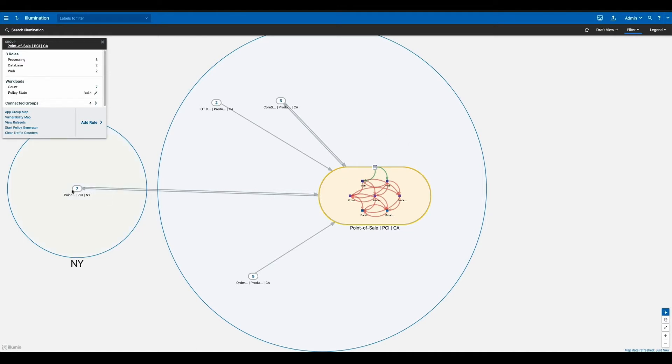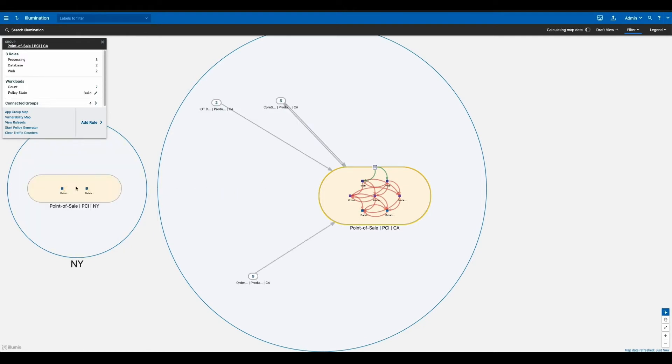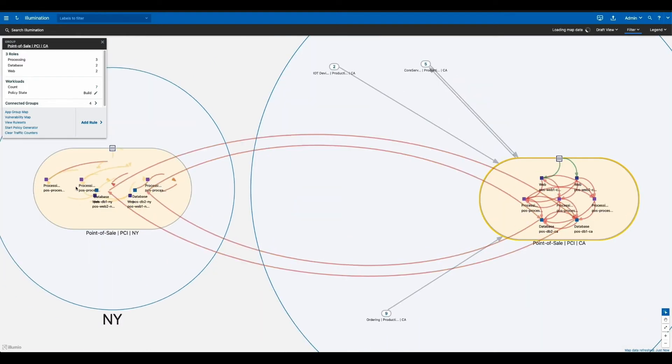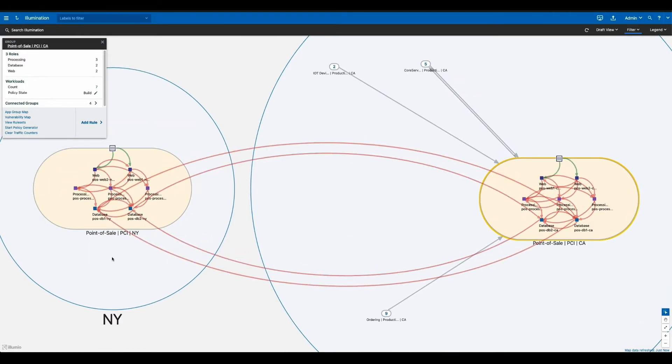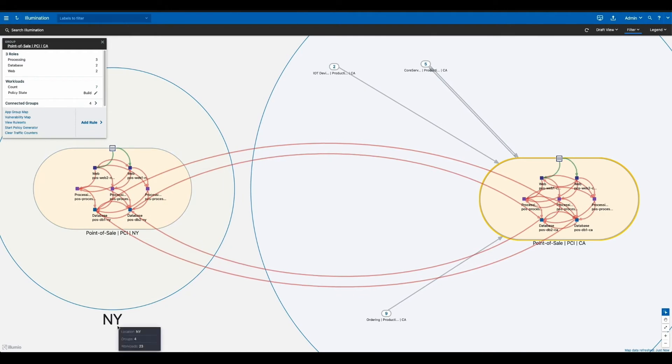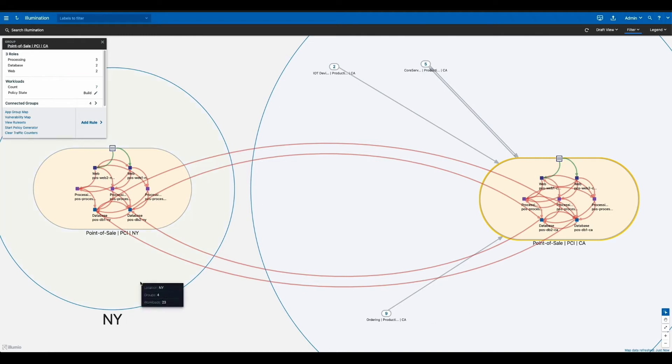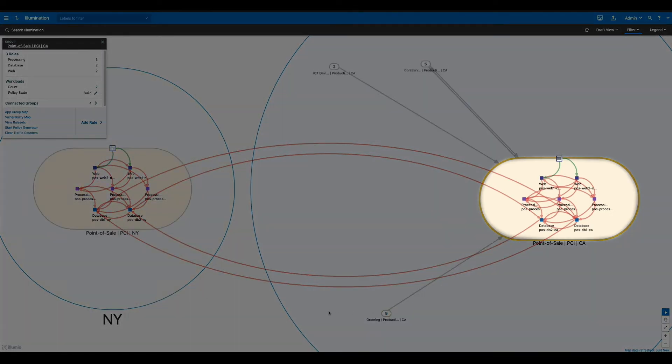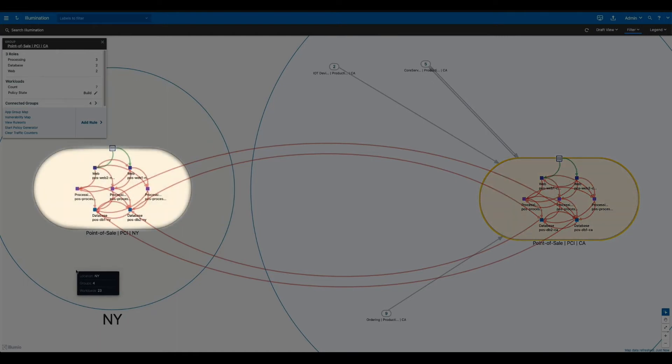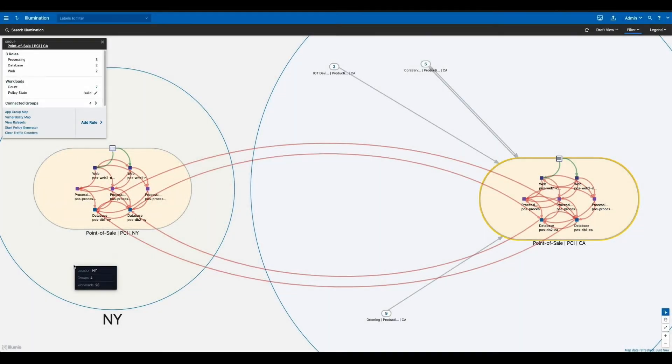Now, you'll notice that this application is not just in one data center. If we expand it out, we can see the second data center. You see that the application is also located in New York and you can very easily understand what that distribution looks like. One application here in California serving the West region, the other part of the application in New York serving the East region. This could also serve as disaster recovery or redundancy. It's just a very powerful view from an operational perspective.